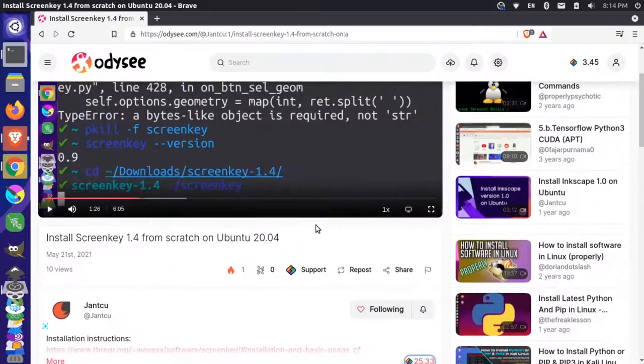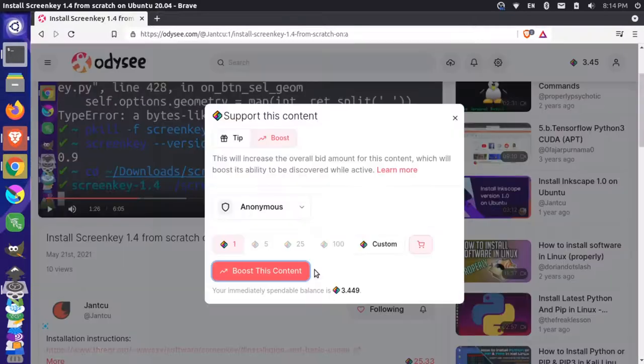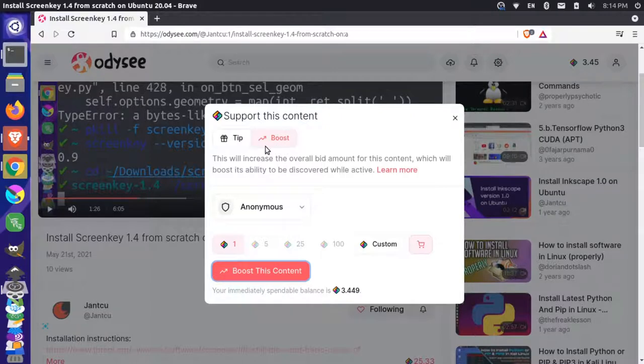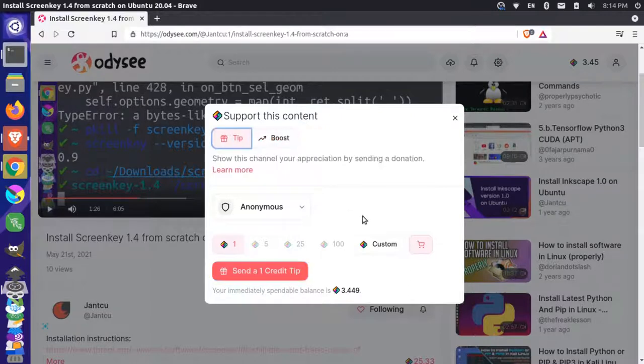And if I come here, I can do my own support. So I'll click on support. And now I can do two different things. I can tip or I can boost.